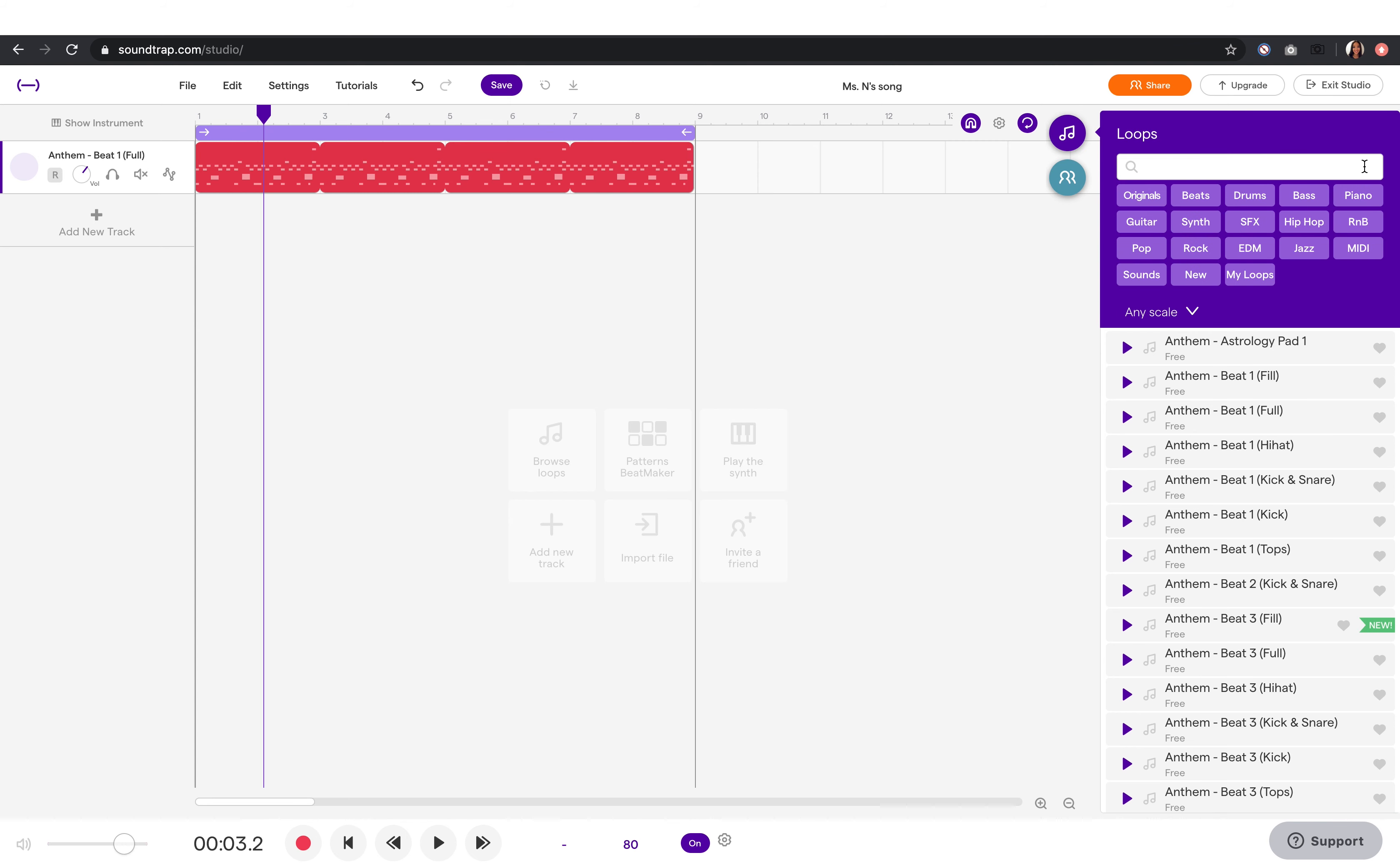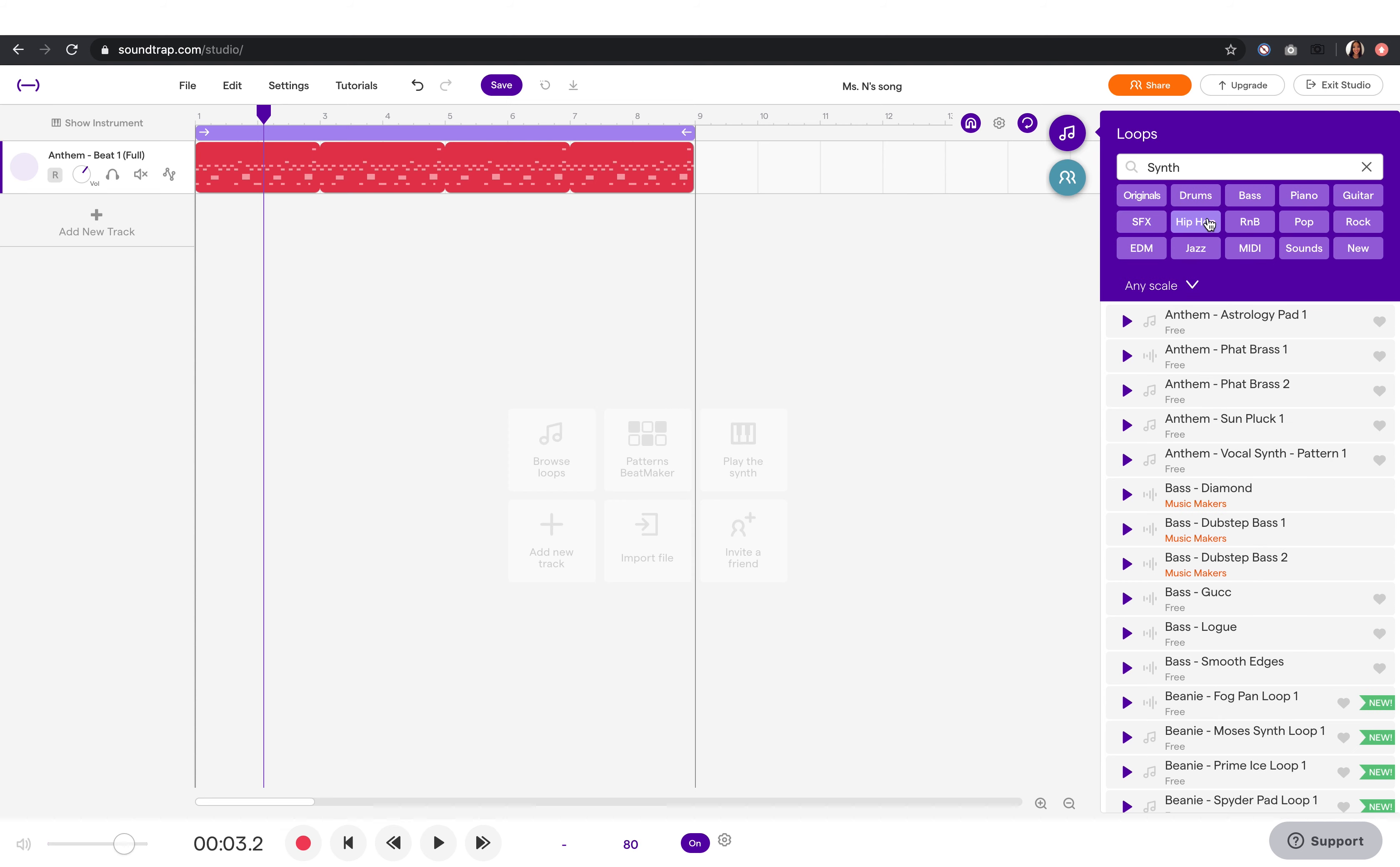Then, I'm going to pick a synth loop and drag it on my second track.